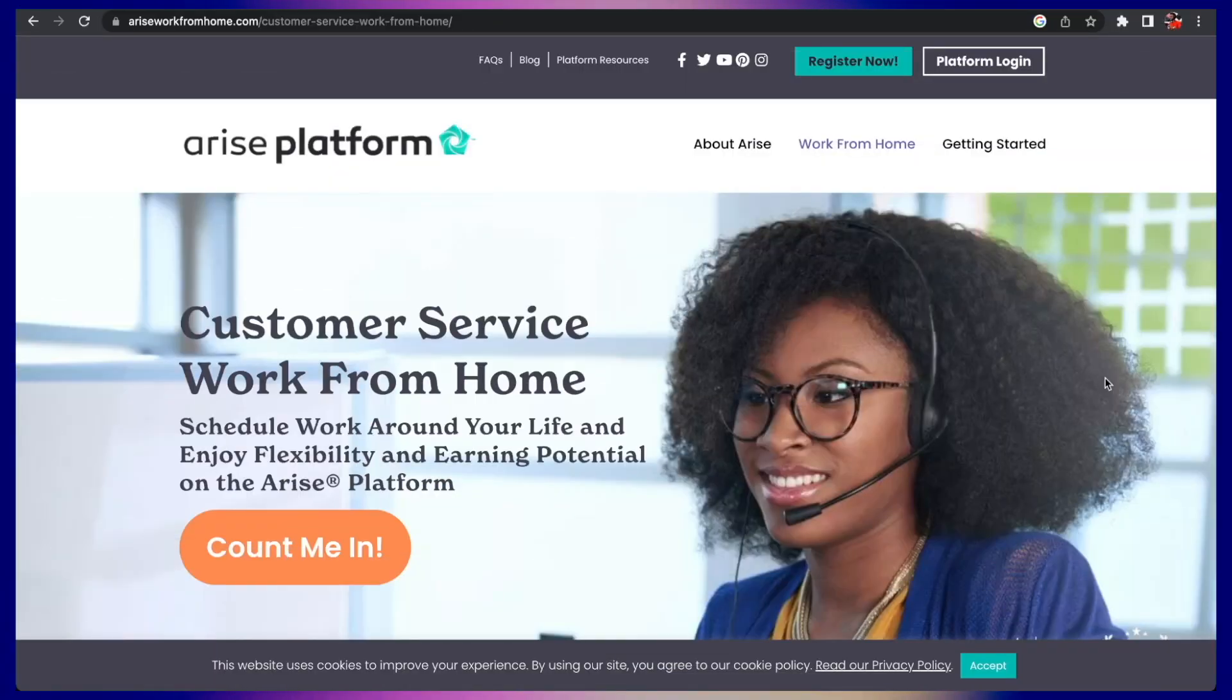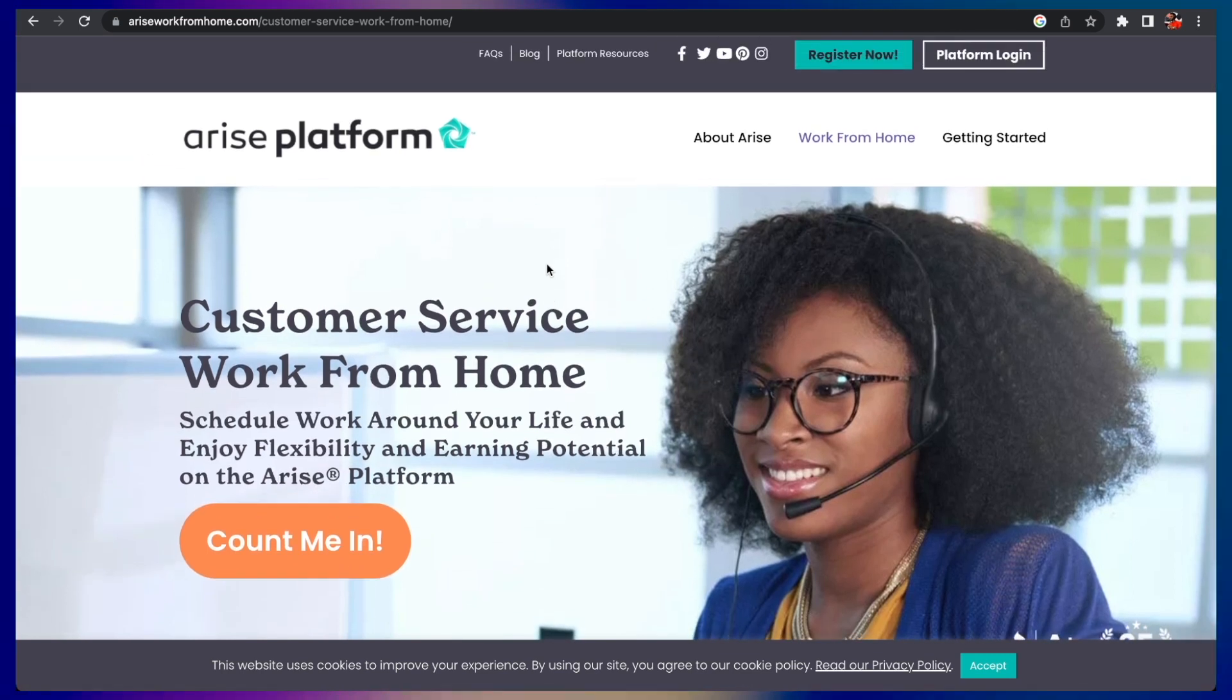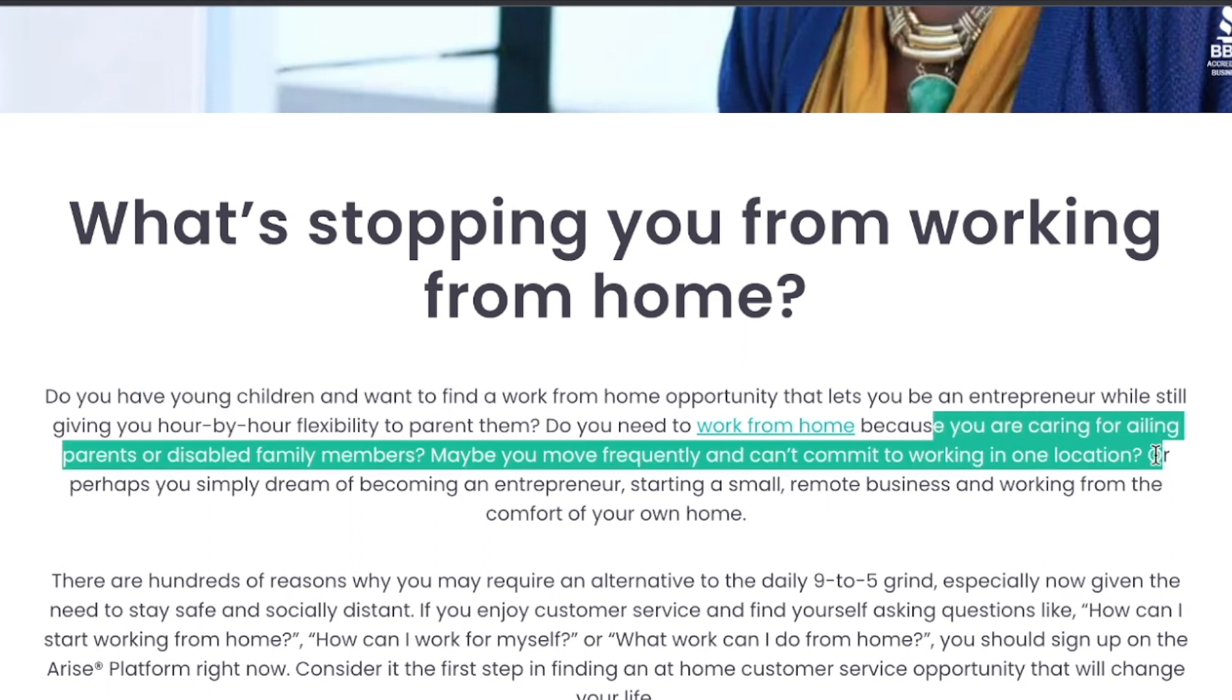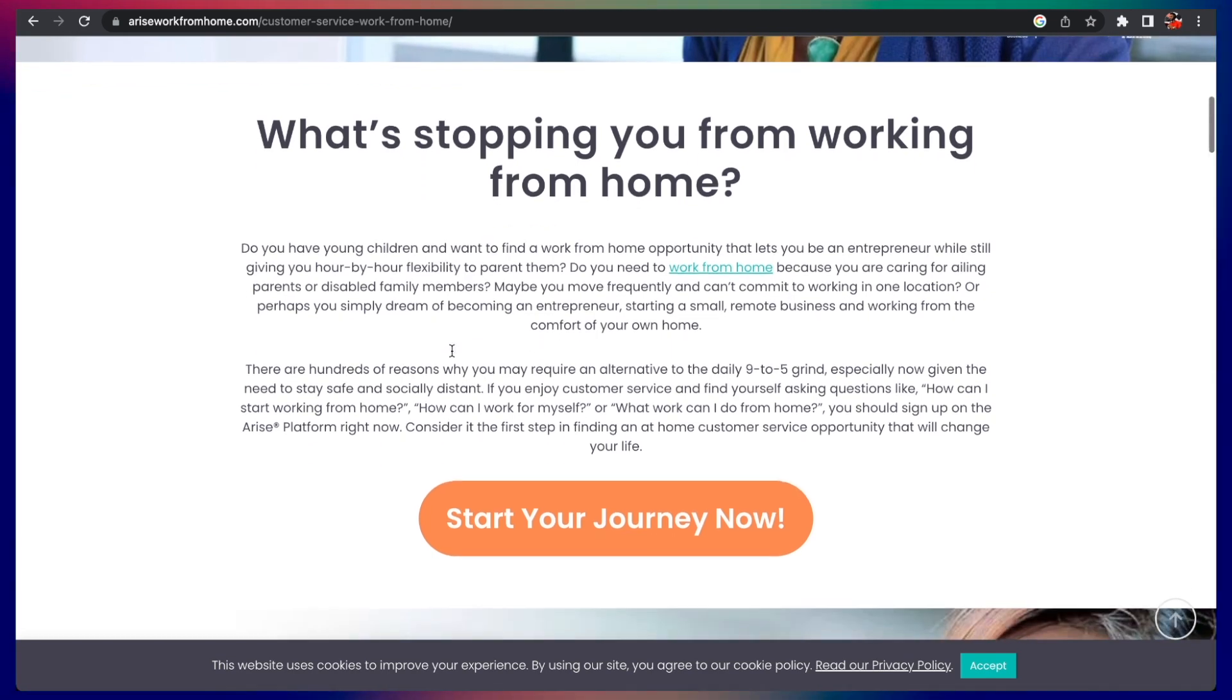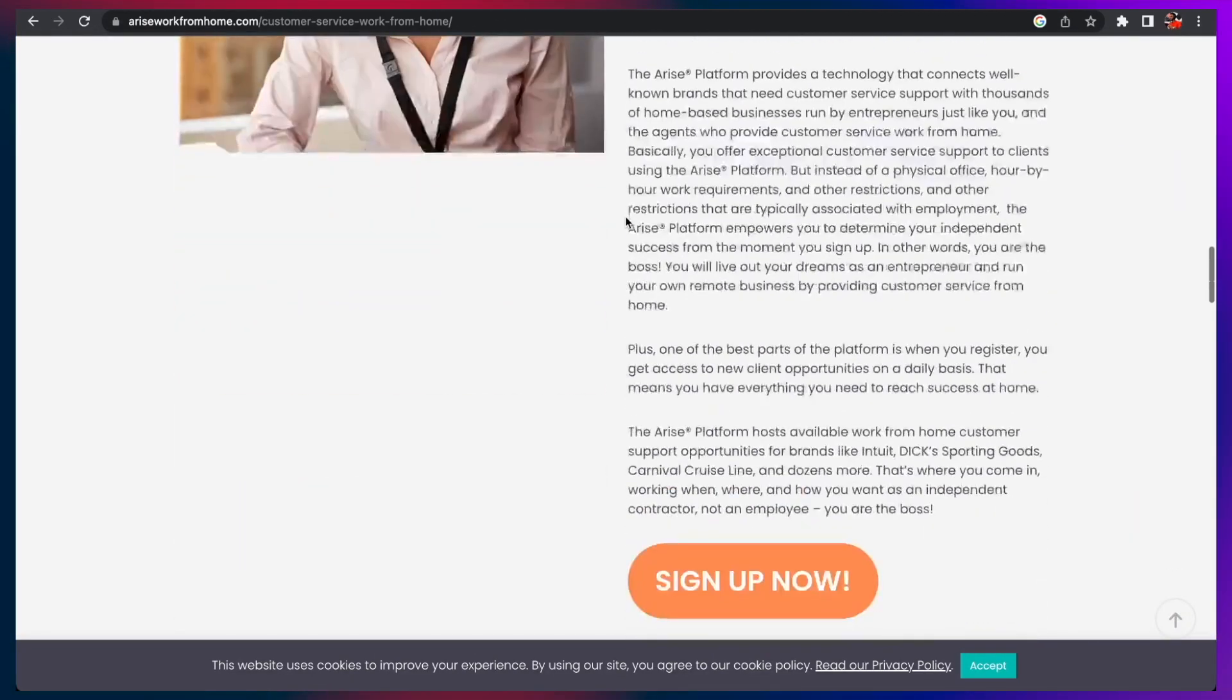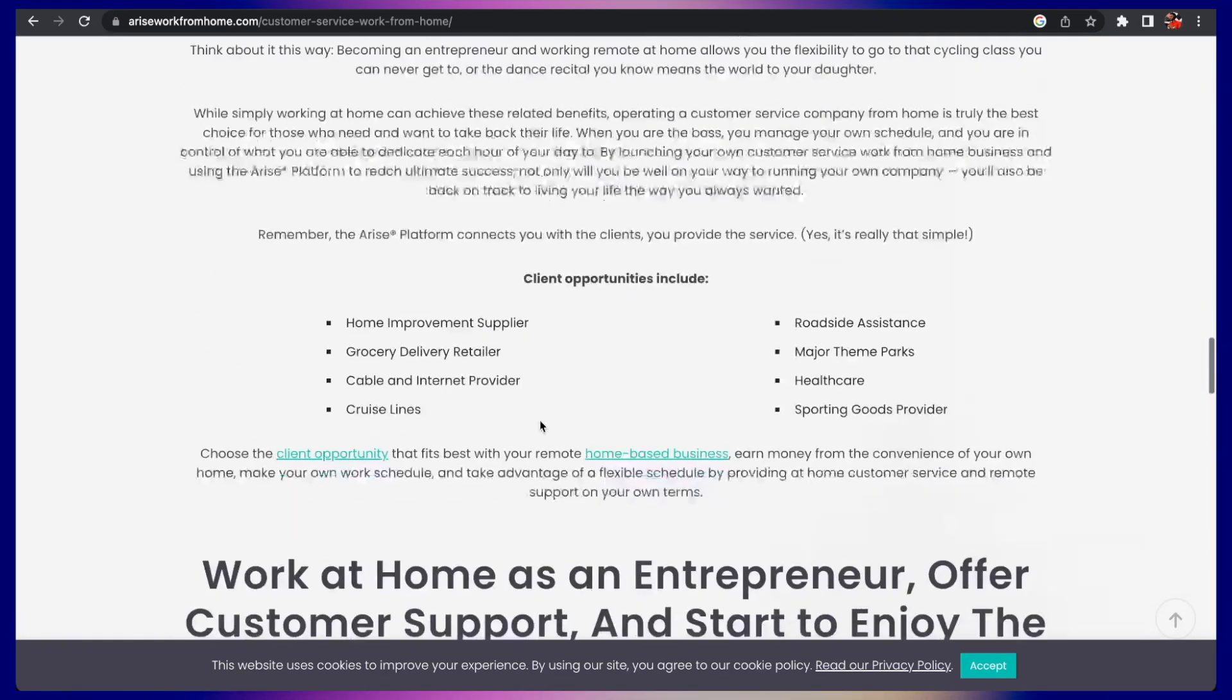The next one, number three on our list, is Arise Platform. Here is a platform where you can get connected and find work from home jobs, especially if you are a new mom taking care of a newborn and still on maternity leave, or if you care for an ailing parent or disabled family member. If you have some time when they're sleeping or not requiring as much need, you can use the Arise platform to get connected to different customer service opportunities and work from home at your own schedule.